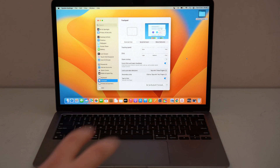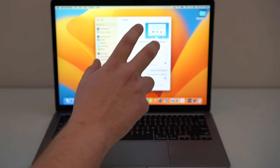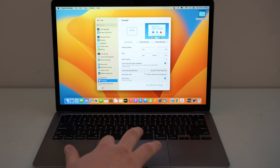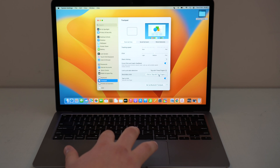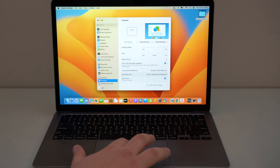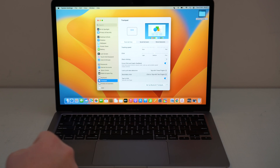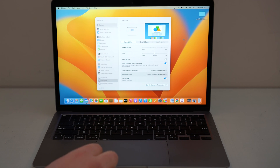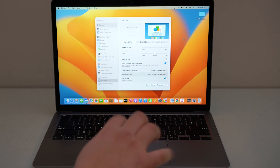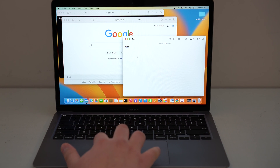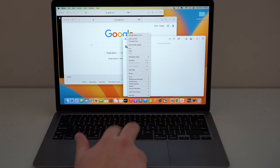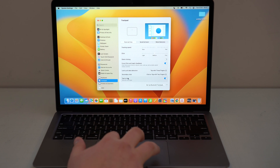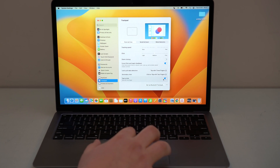Back in System Settings, we have Secondary Click — this is your right-click option. In my opinion the best way to do it on the trackpad is 'Click or Tap with Two Fingers.' So if you are anywhere — for example the desktop — and you tap with two fingers, you'll get your contextual options menu. You don't have to click at the bottom corner or anything like that; anywhere you are, two-finger tap gives you your options.